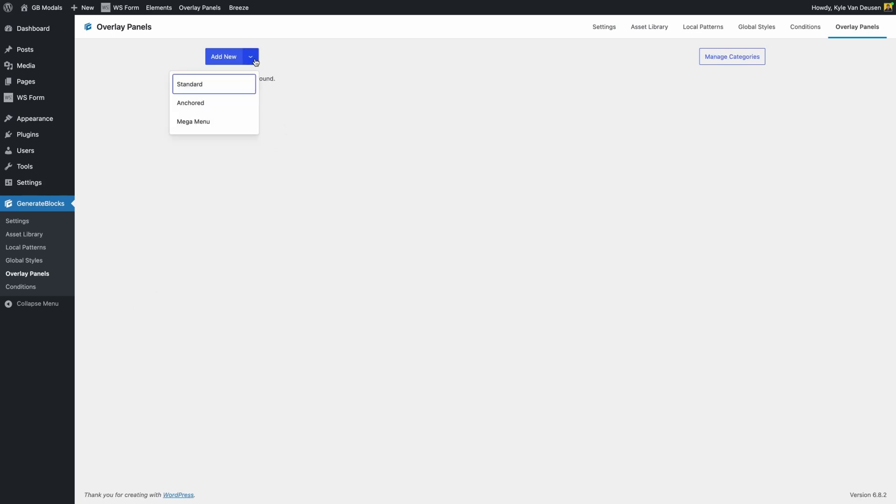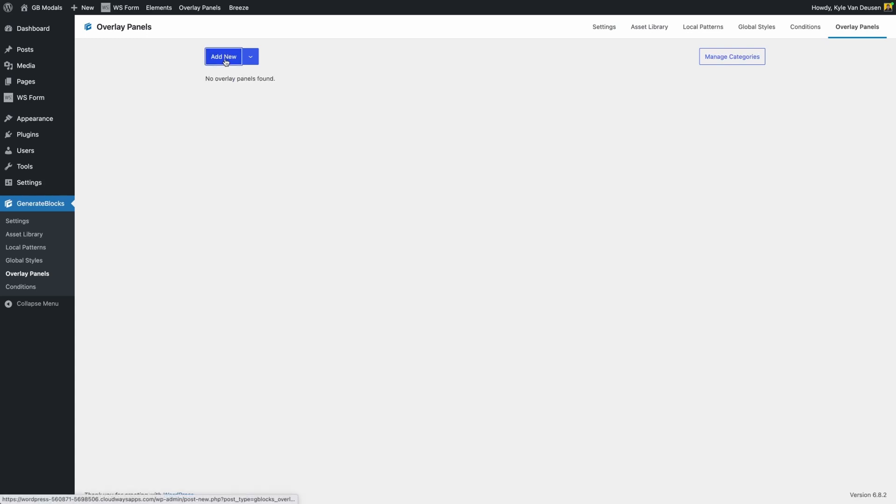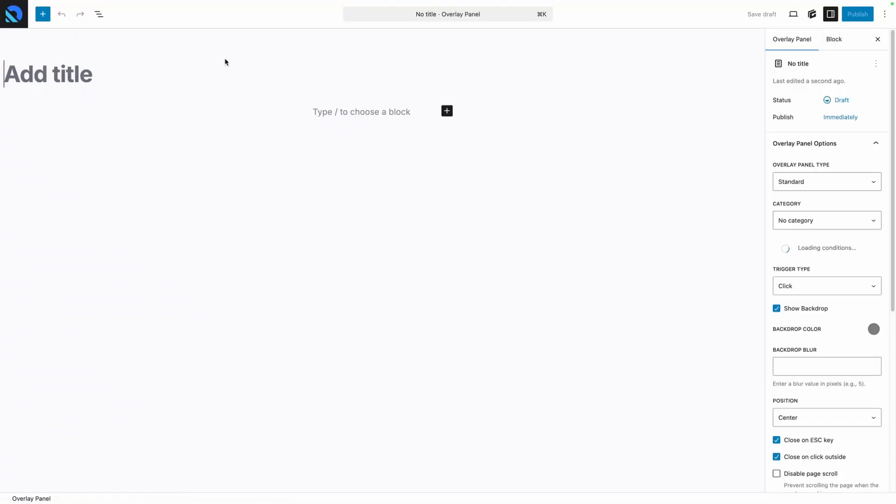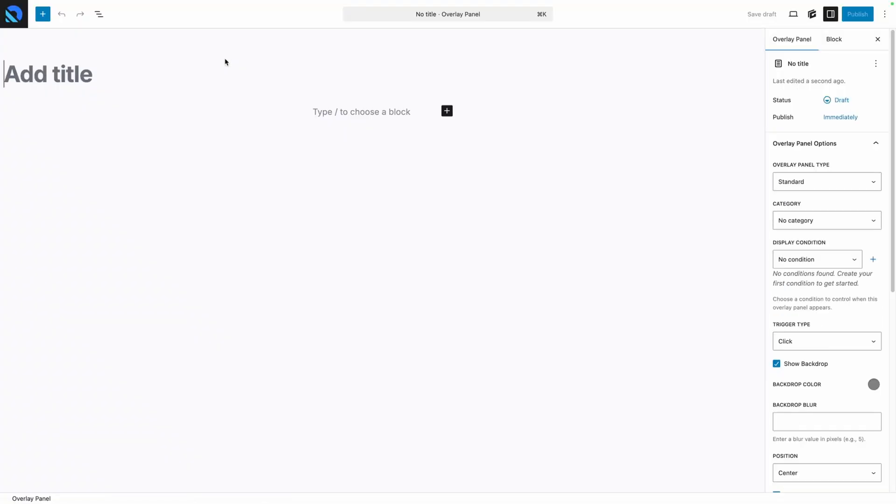We do have a drop-down menu here that will allow us to choose our panel type between Standard, Anchored, and Mega Menu, but you can just click the Add New button and change those panel types at any time. We'll go ahead and add a new one here and we'll call it Services Mega Menu.